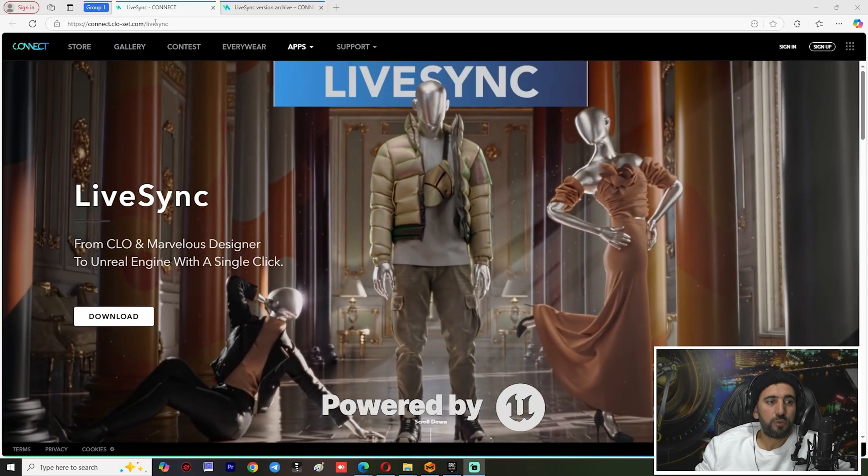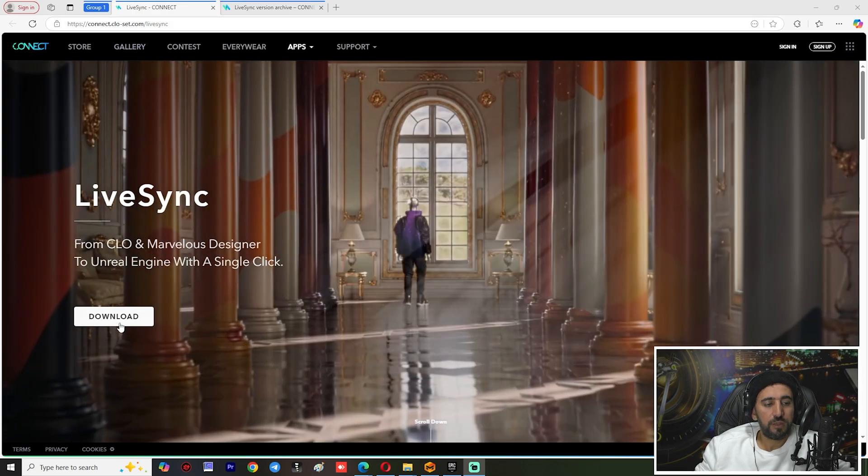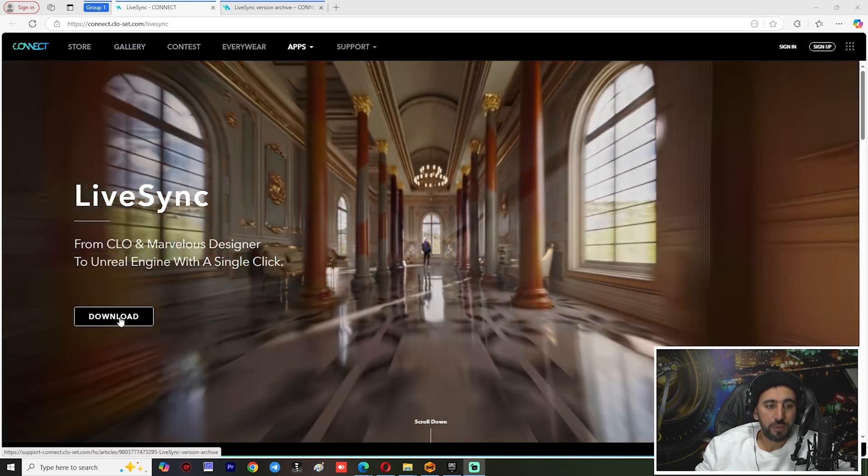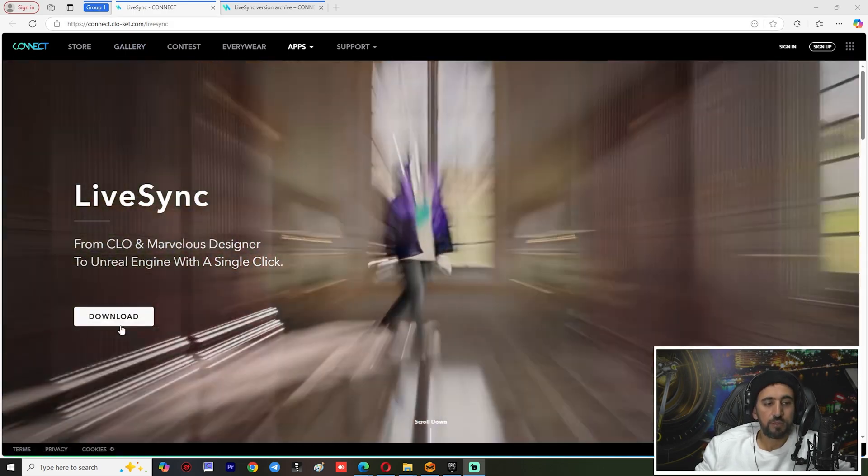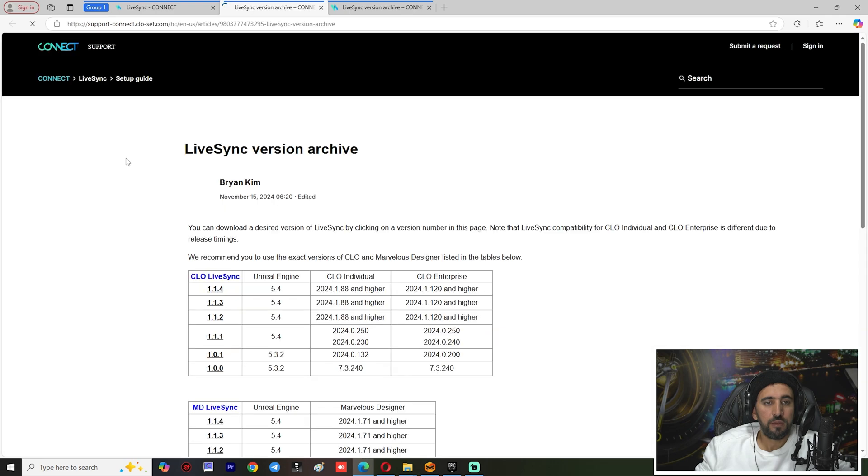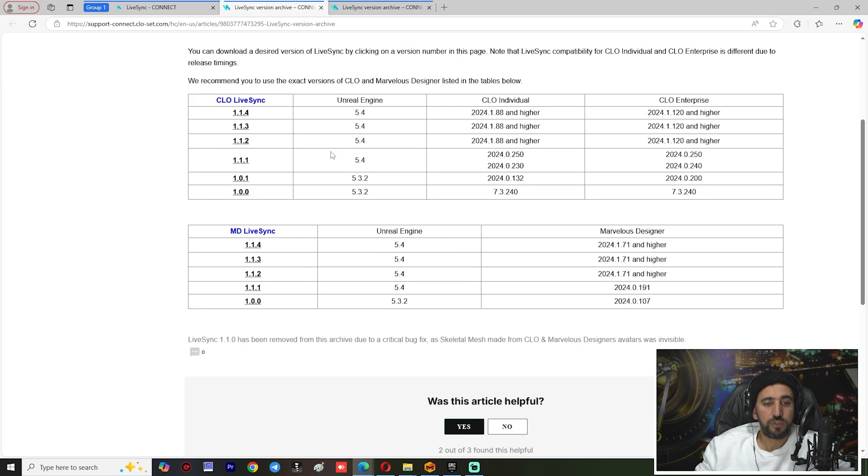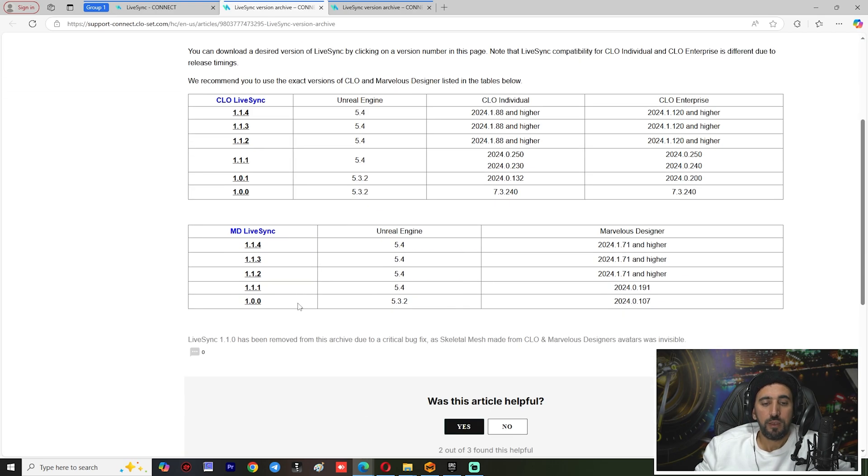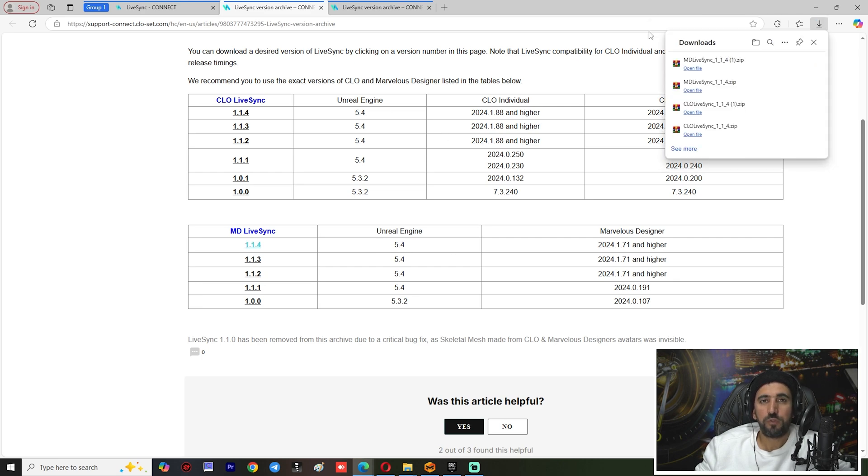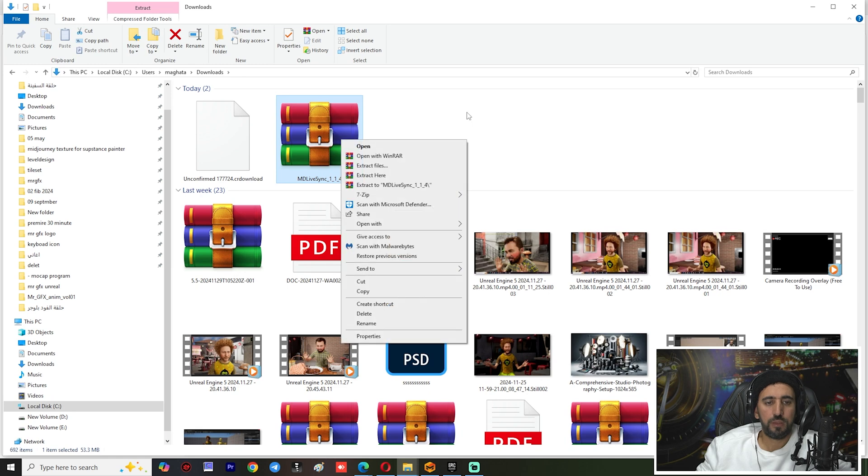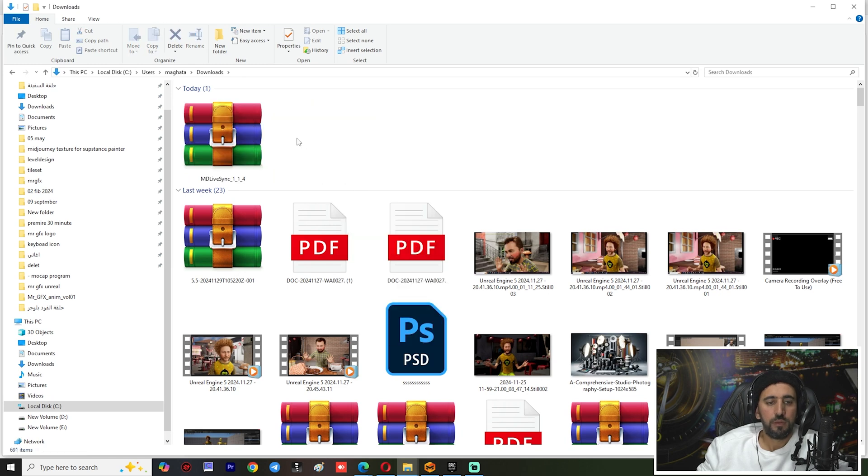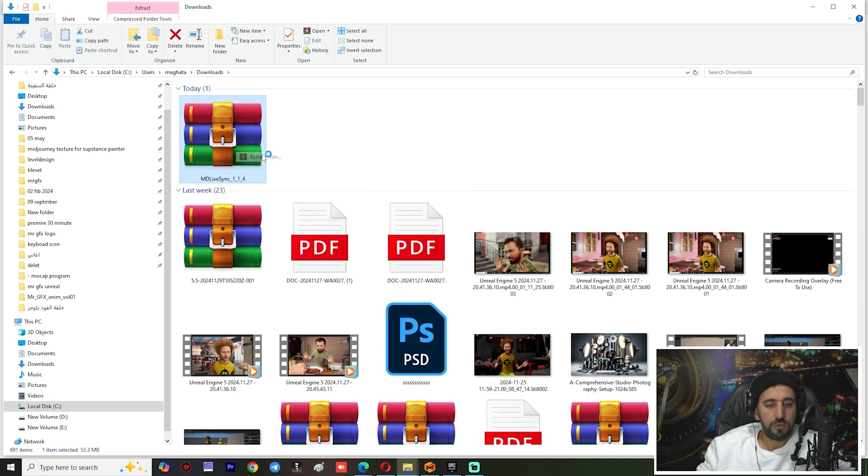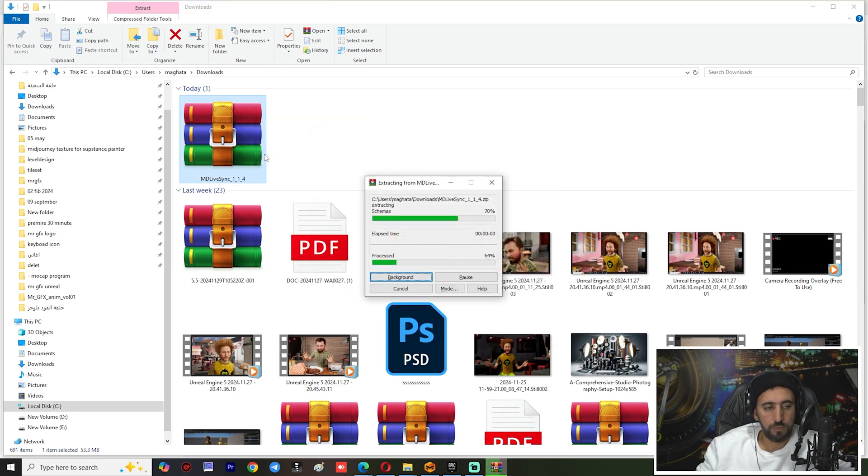First of all, we need to download this plugin from this URL, and I will put the URL in my description. From here, download and it shows your version. LiveSync and Marvelous Designer LiveSync - we will download this one. It shows 5.4 now. Right-click, extract, and okay.